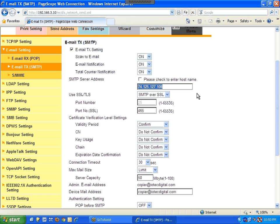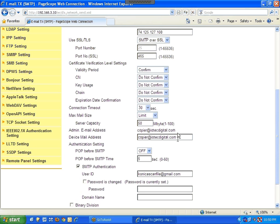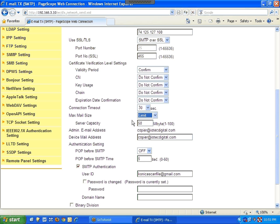If SSL is turned off, the port will be 25, but since this machine uses SMTP over SSL it stays at 465. Leave the remaining settings at default. For max mail size limit, this one is set to 50 megabytes. Keep in mind your network may restrict attachments larger than 5 or 10 megabytes — that's an IT restriction, not a copier issue. Adjust this setting to match what your network allows for email attachments.